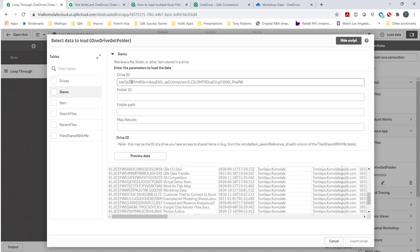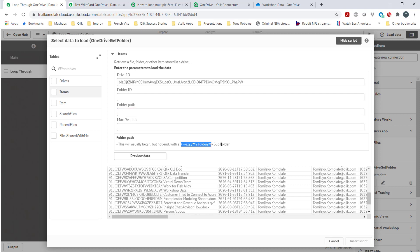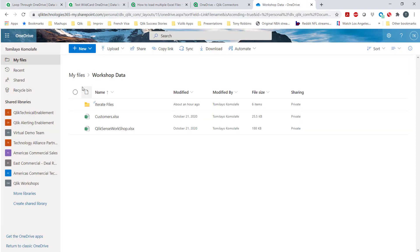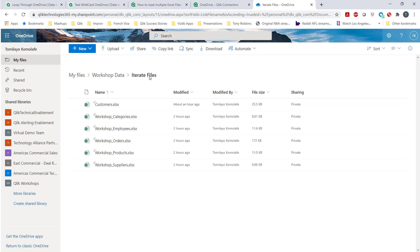I could go in and find a folder and then copy that, or this option lets me also, after writing drive ID, I can just write the folder path. You see there's an example of how this can be done. In my case it looks like this: it's going to be workshop data and then iterate files. So this is the folder location I need to get to: workshop data, iterate files.